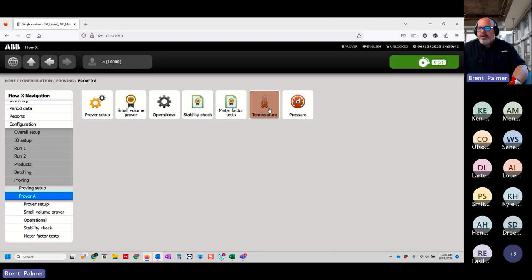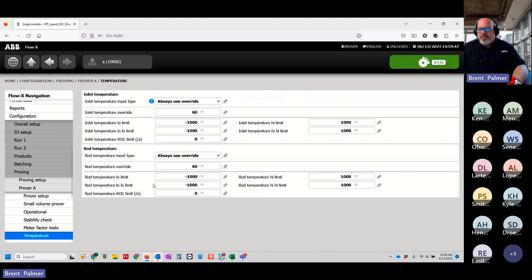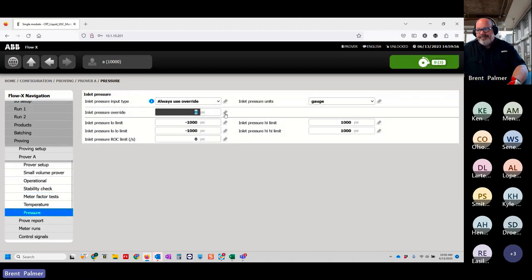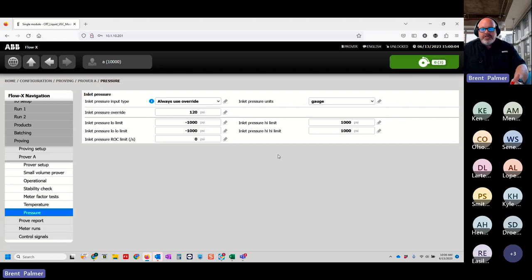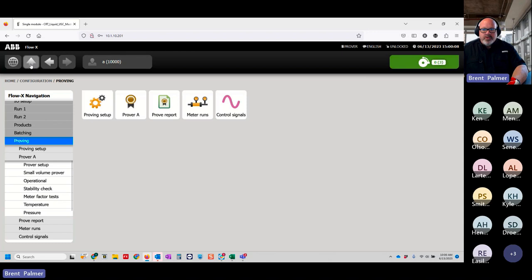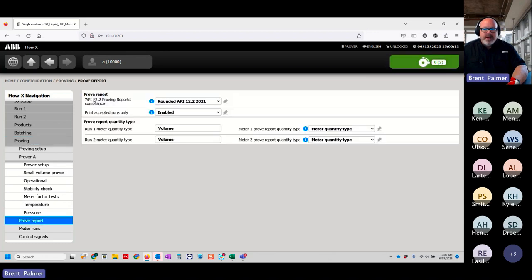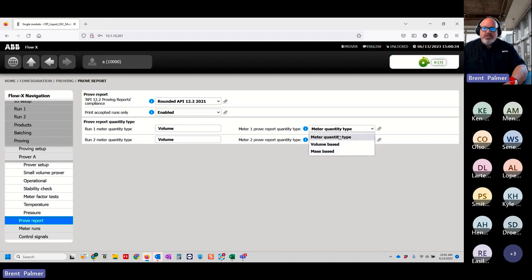Coming back up, under temperature and pressure settings, I said we're always using override, so I'll keep temperature at 60 degrees, rod temperature at 60, and pressure at 120 psi. That completes our configuration. Going to the proof report settings, I can set compliance with API 12.2, whether to print only accepted runs — since templates are set up for 10 runs — and the report quantity type: meter quantity, volume-based, or mass-based. This allows you to prove the flow computer as a mass meter.